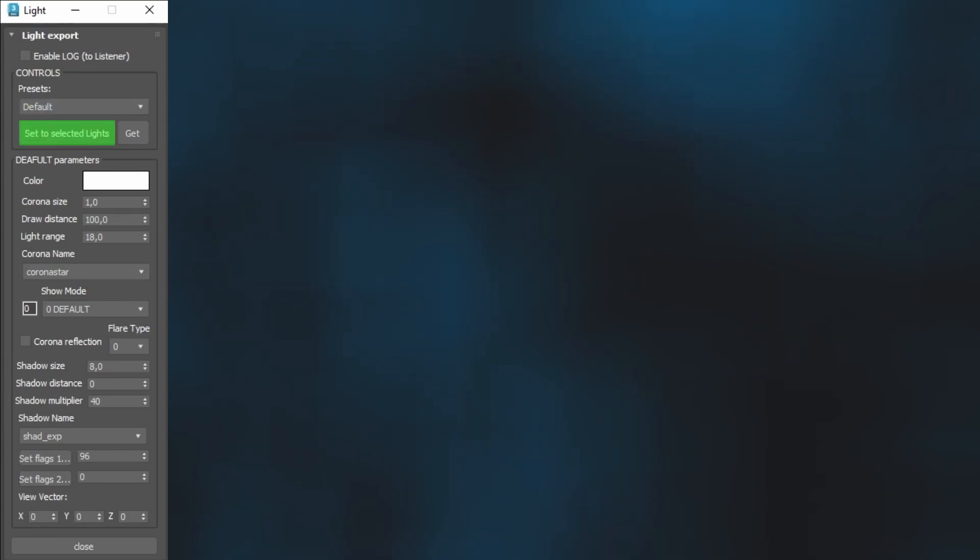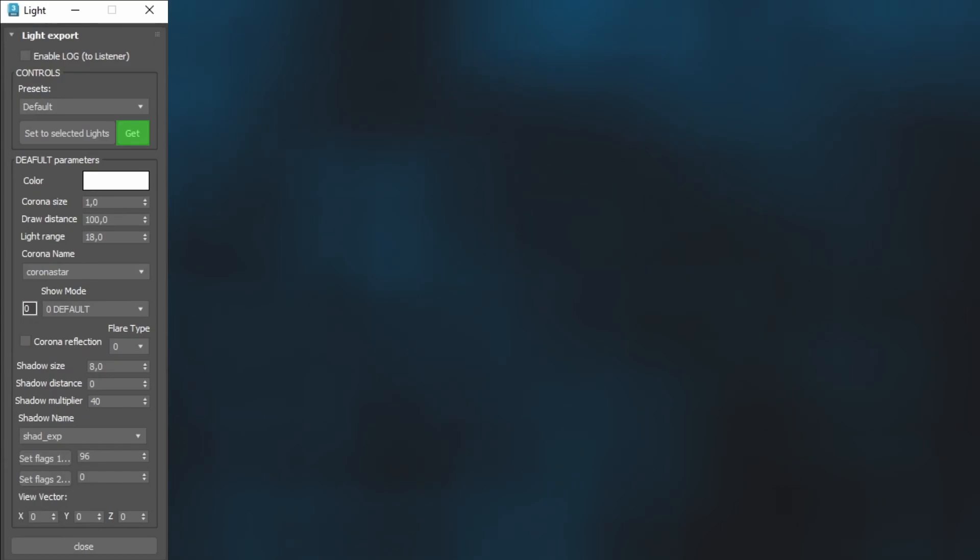Set to selected lights. This is important whenever you want to apply the changes you have made to your selected Omni lights. Use Get to retrieve an existing Omni light's 2DFX information. This is useful if importing a DFF model that already has 2DFX and you want to copy its settings.